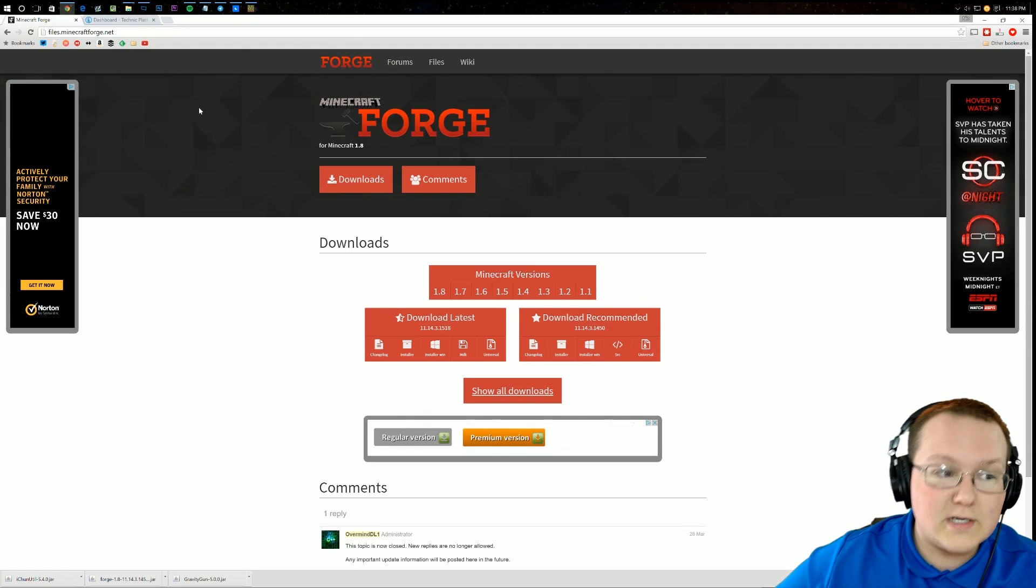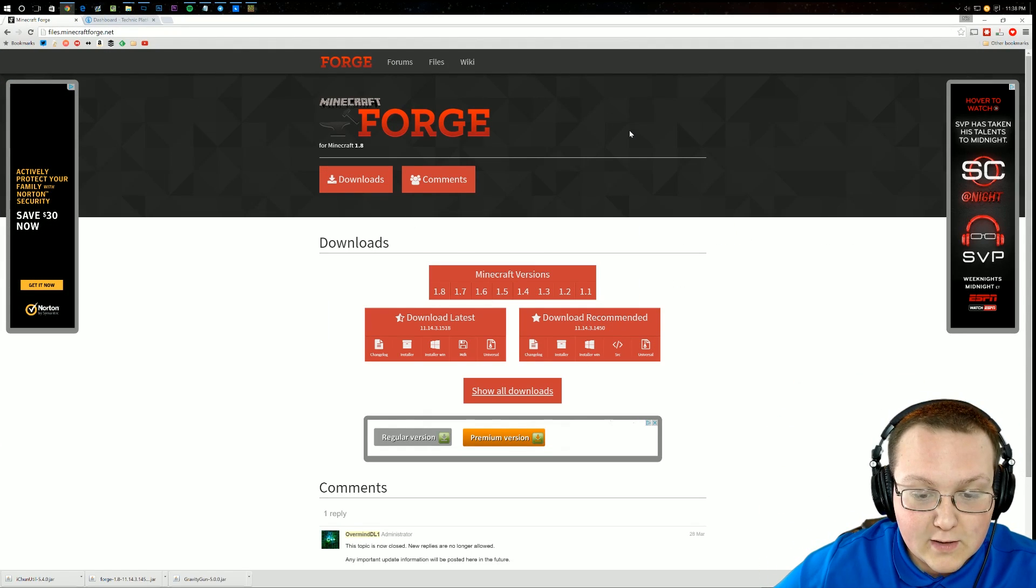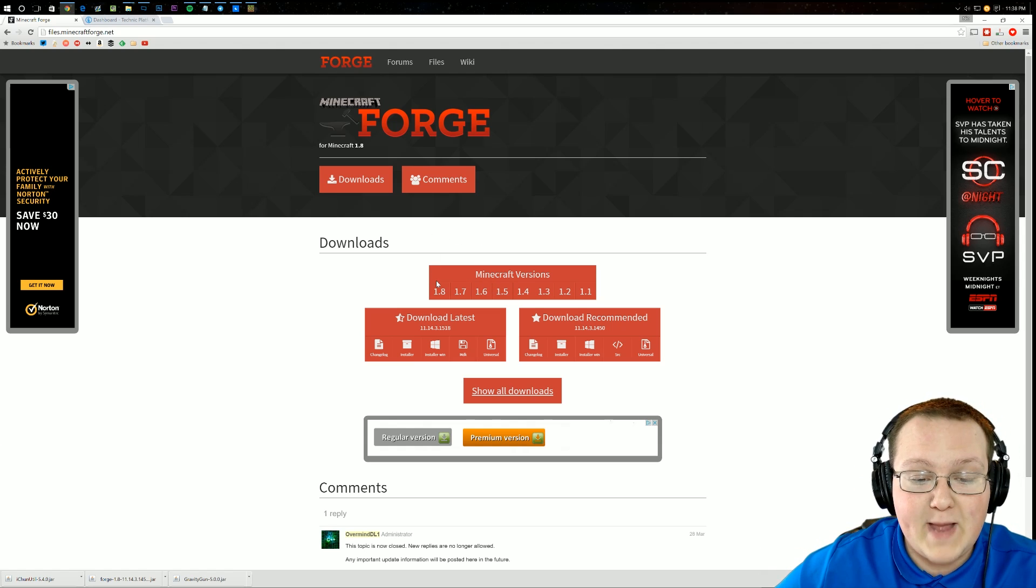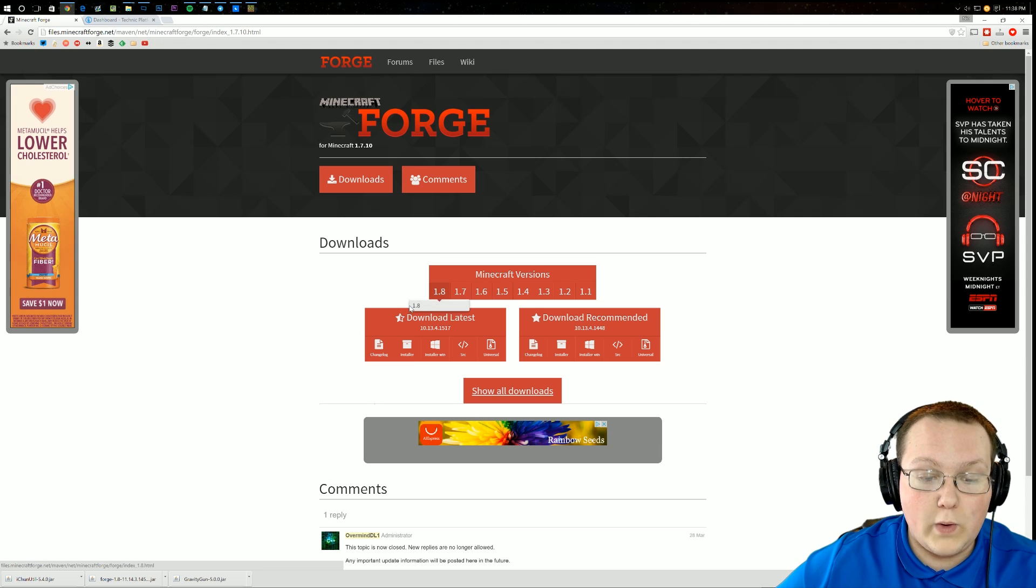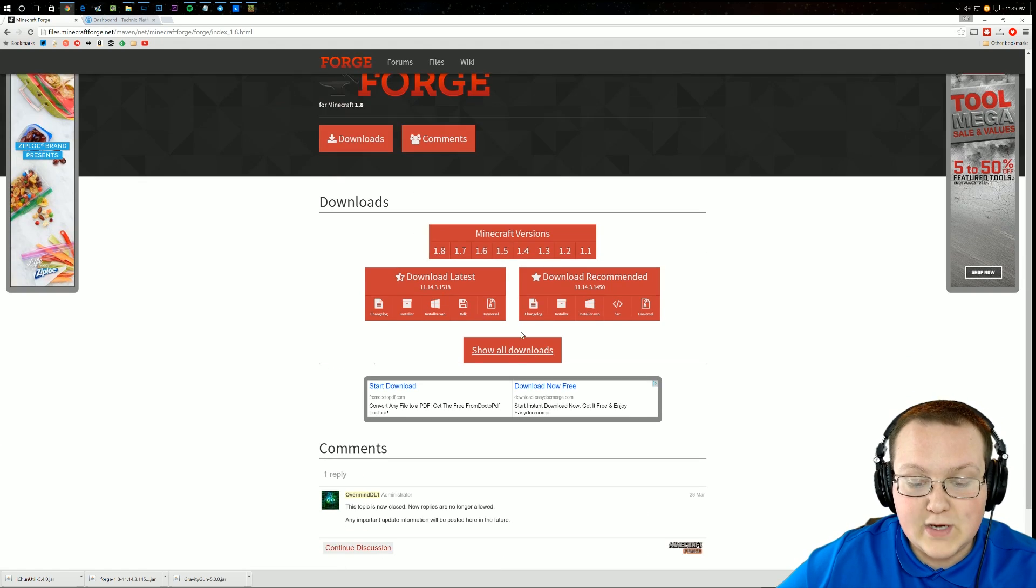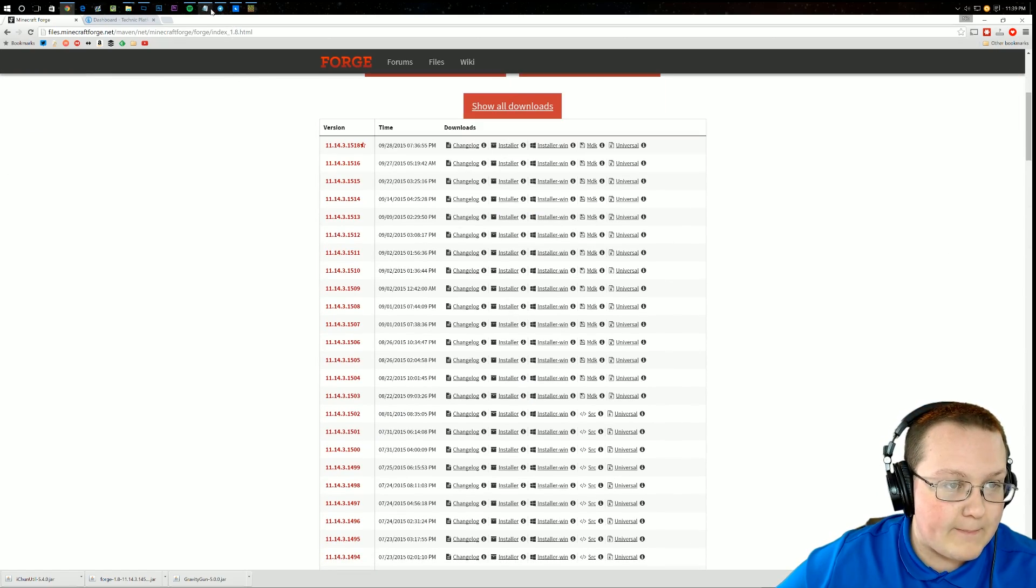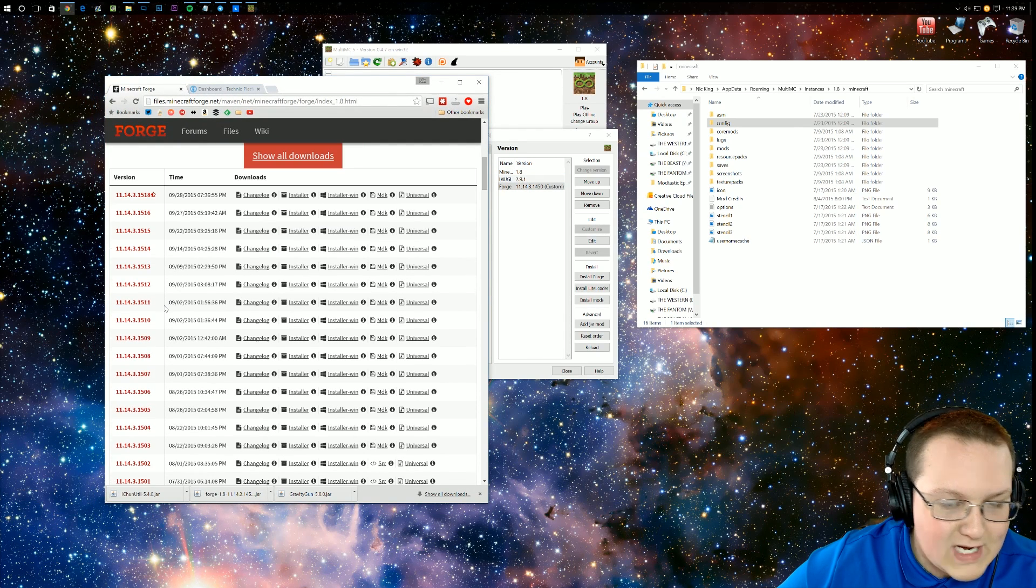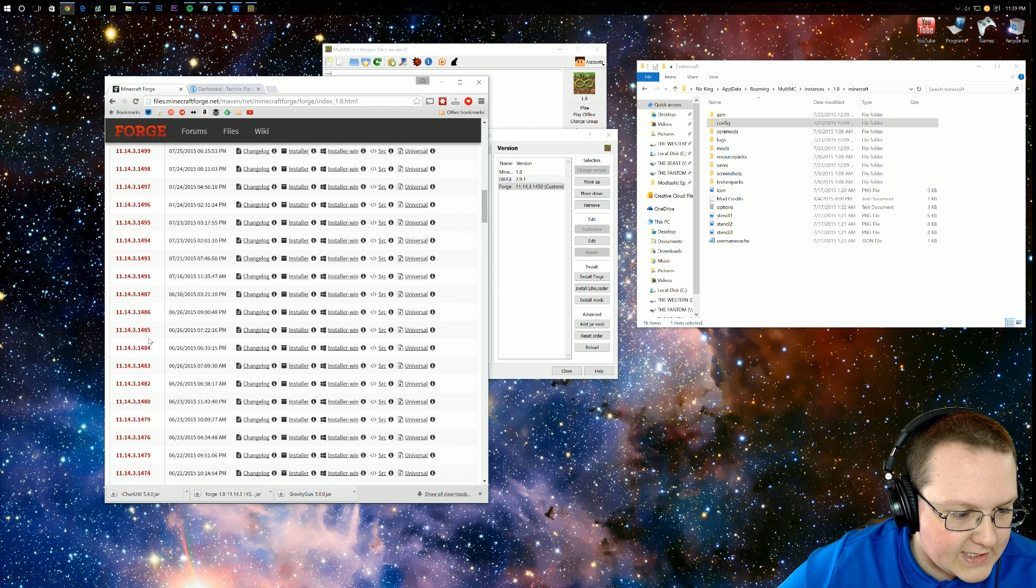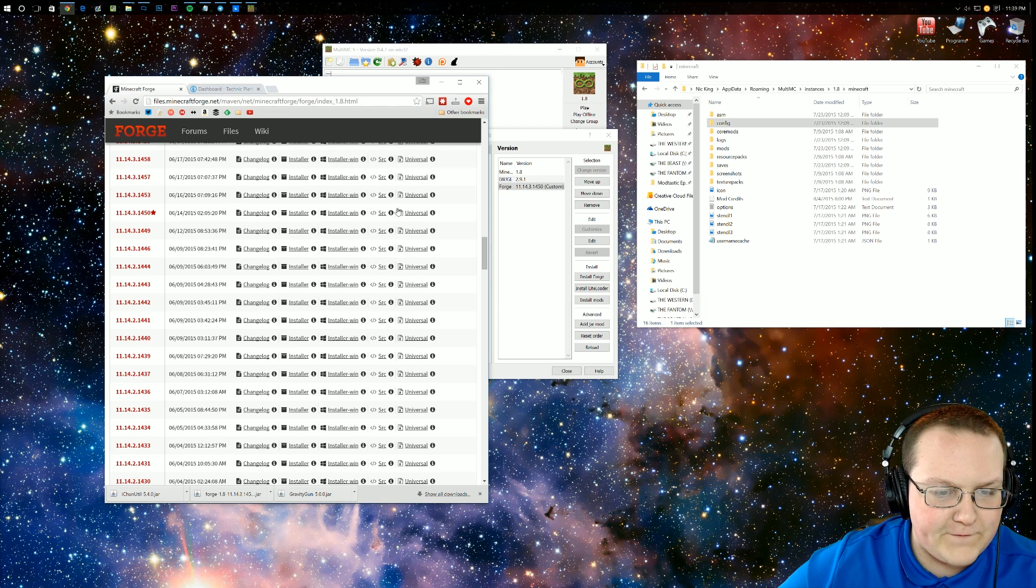Go ahead and open up your web browser and go to the first link in the description down below. It will take you here, where then you want to select the Minecraft version that your Forge is. For us, we're creating a 1.8 modpack. So you want to make sure it's 1.8 and that 1.8 is bolded. If you're 1.7.10, you would go highlight 1.7.10 and then click on 1.7.10 right there. But again, we're a 1.8 modpack, so we need 1.8 to be bolded. Now, let's go ahead and click on Show All Downloads here and find the version number that we have right over here.